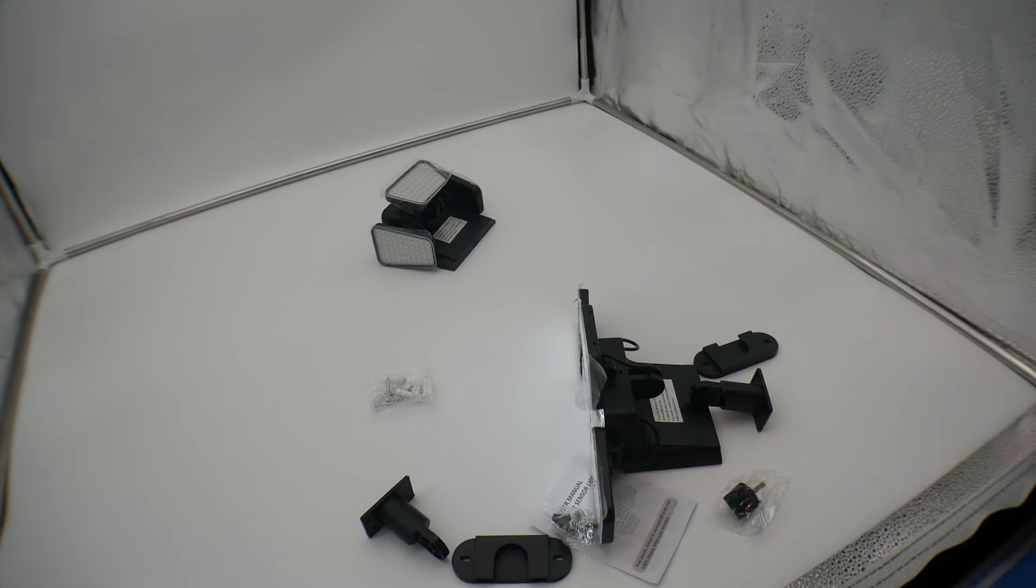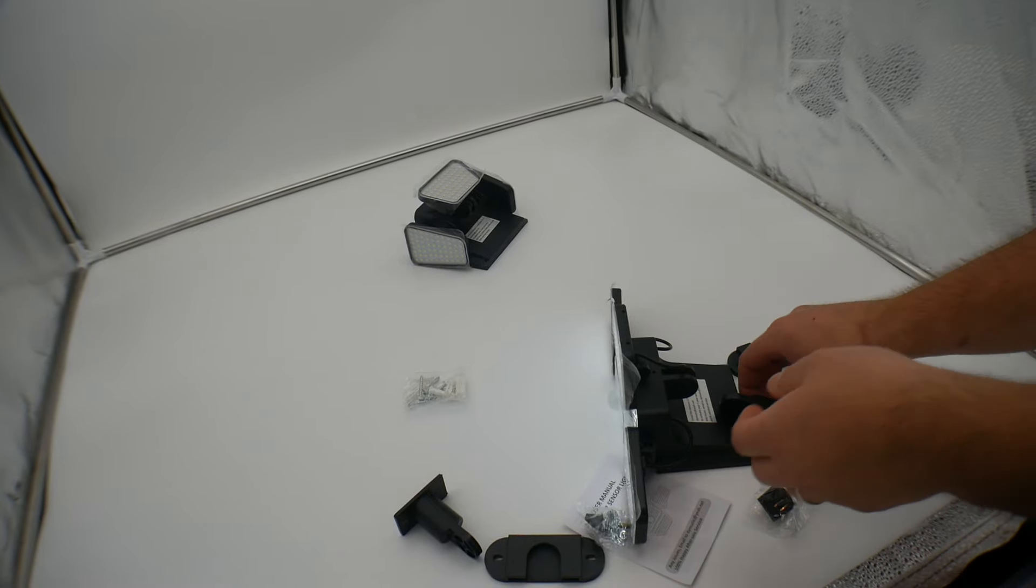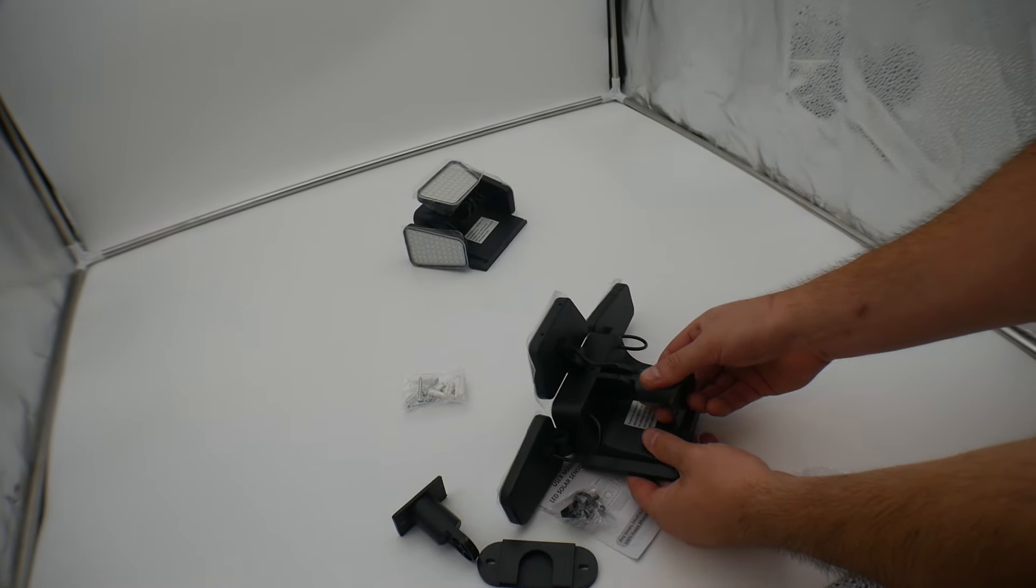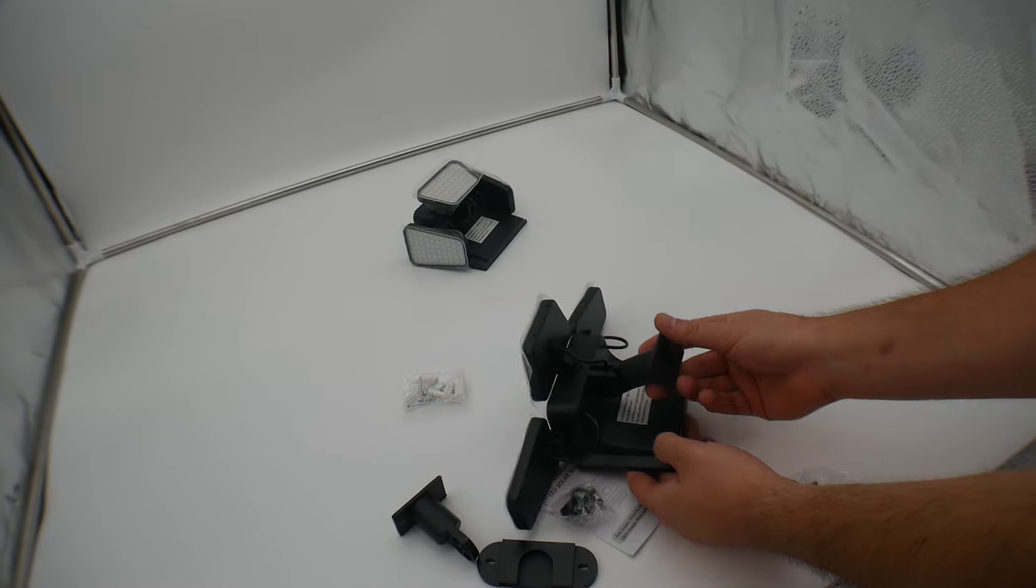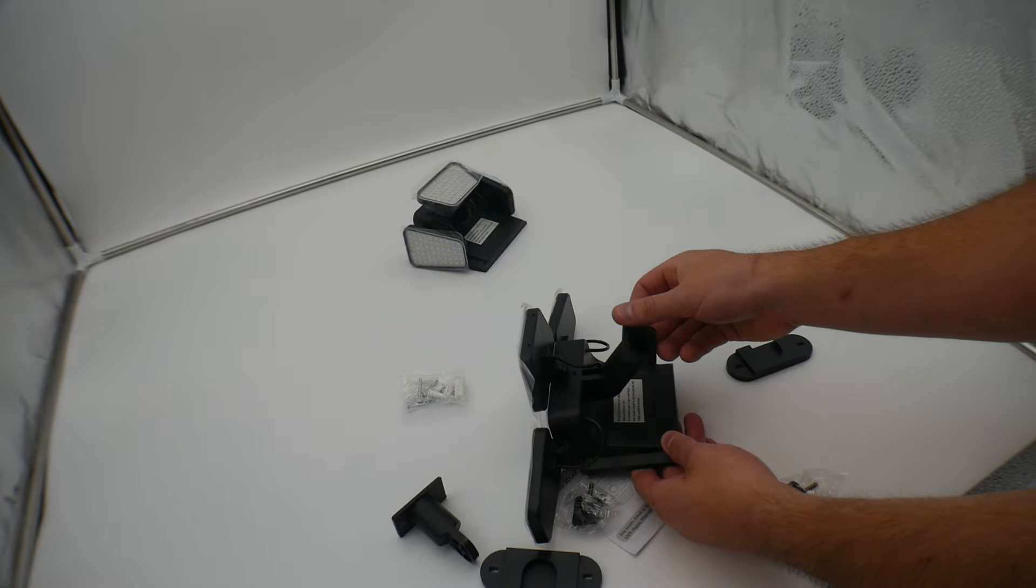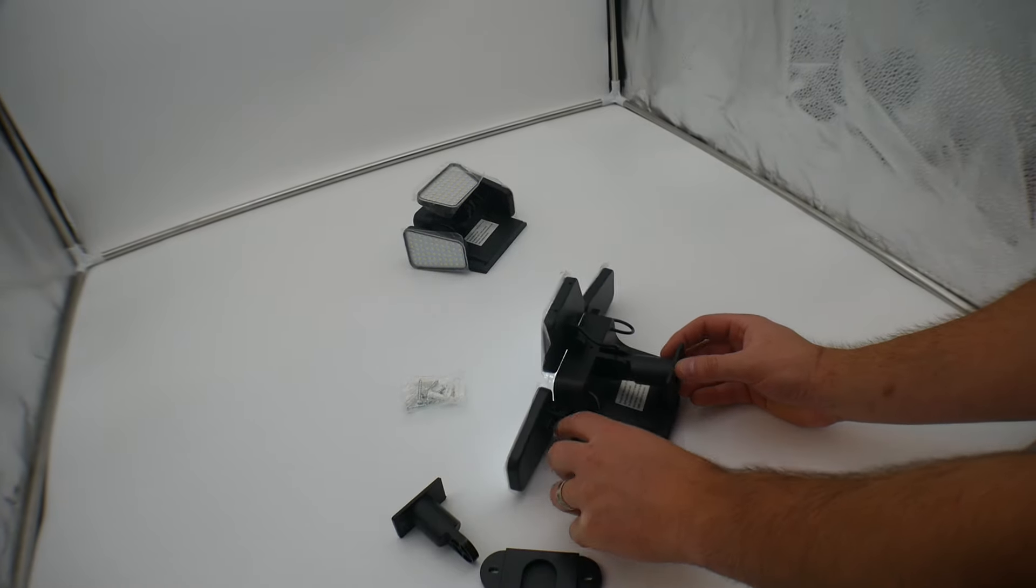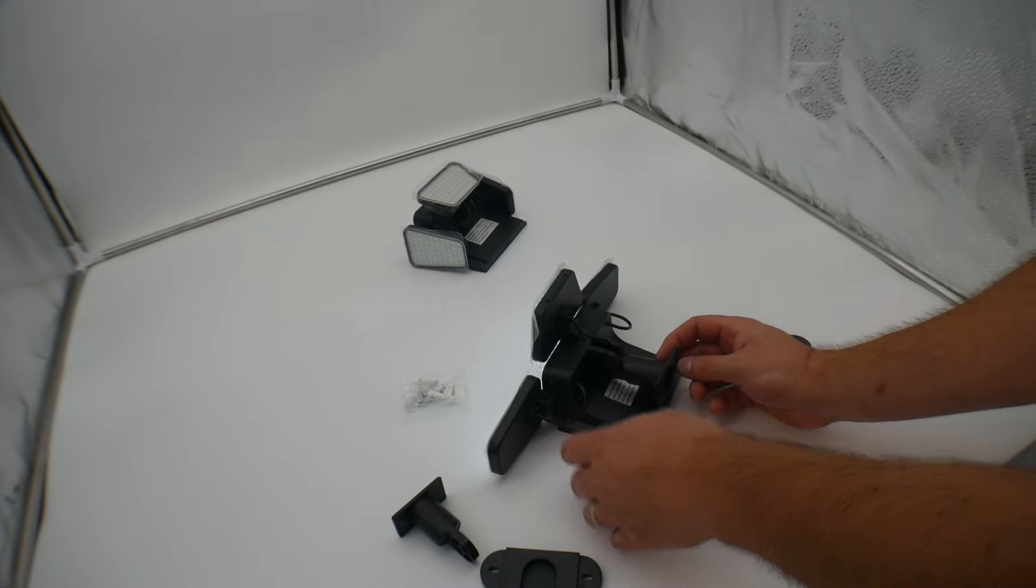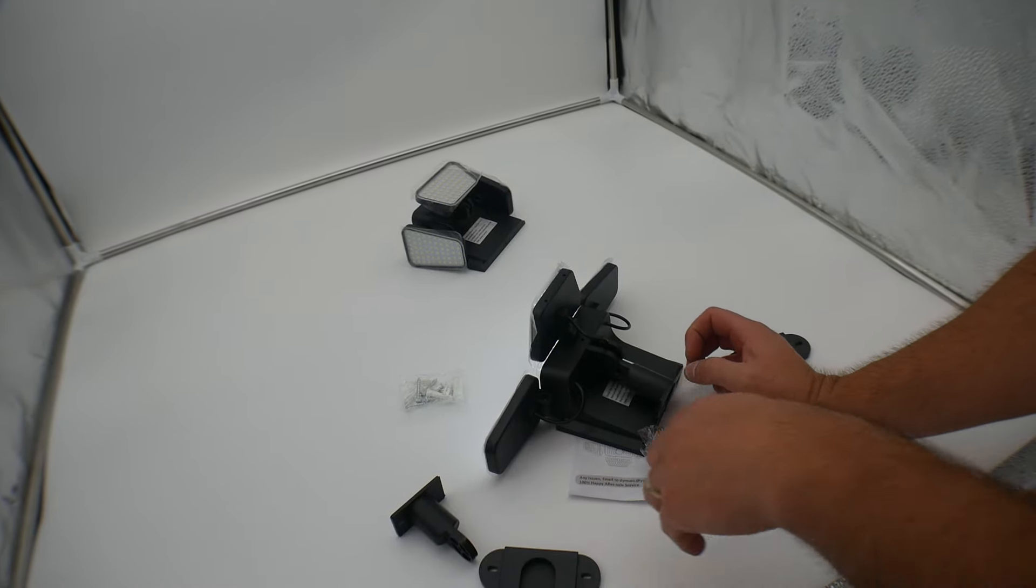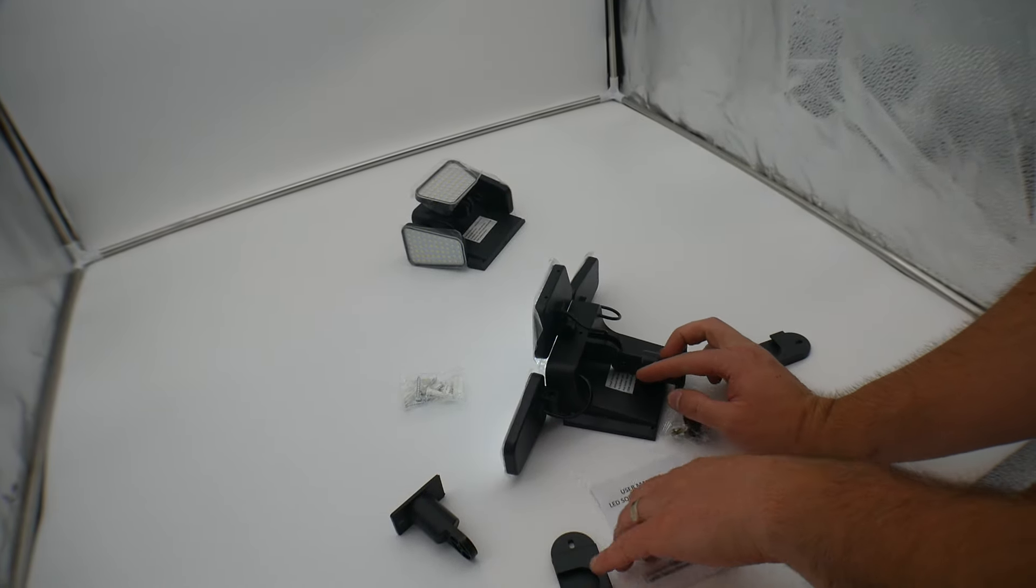You have two different ways that you can mount this. If you want to mount it just like this, you can go ahead and do that. That allows you to adjust it. You would just send the pin straight through for that mounting method.